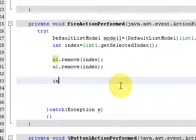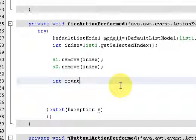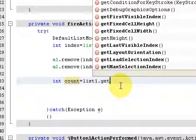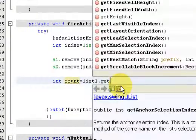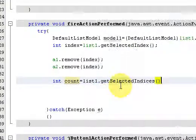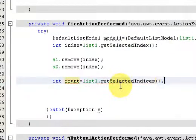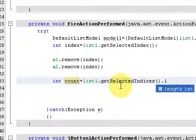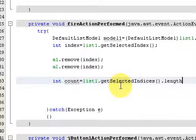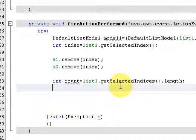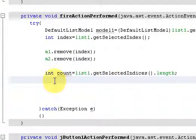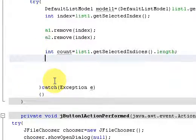So create another integer, call as count equal to List1.GetSelectedIndices.Length. It takes the length of the number of files present in the ArrayList.